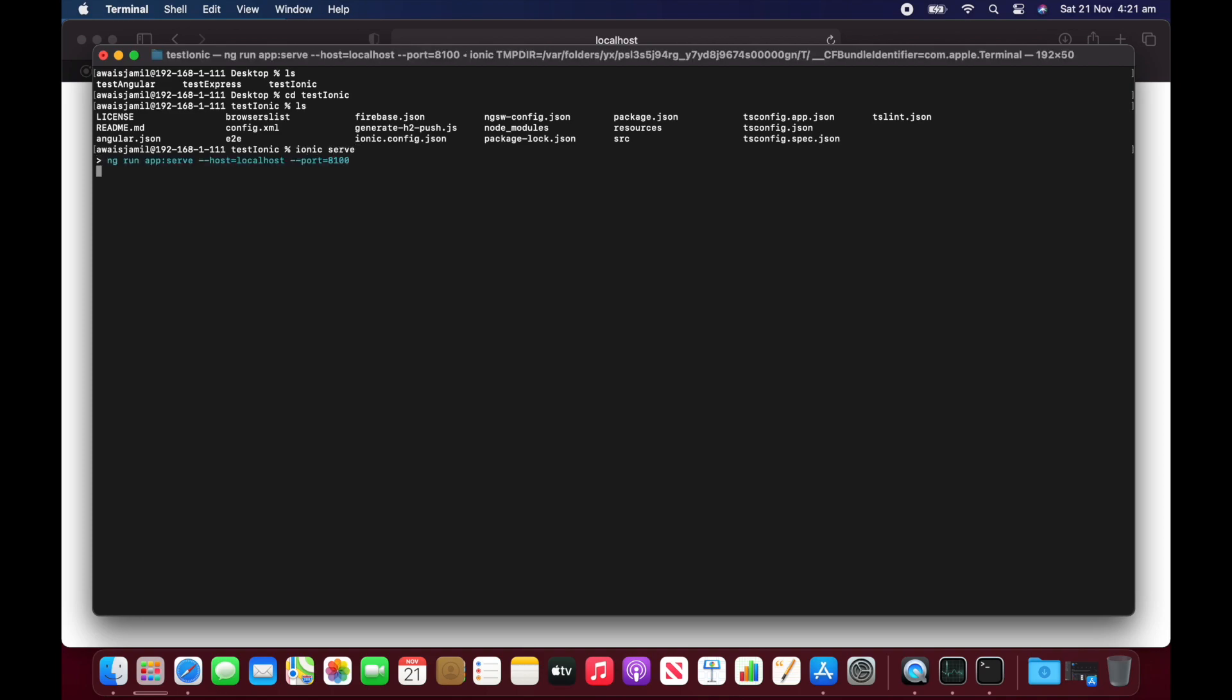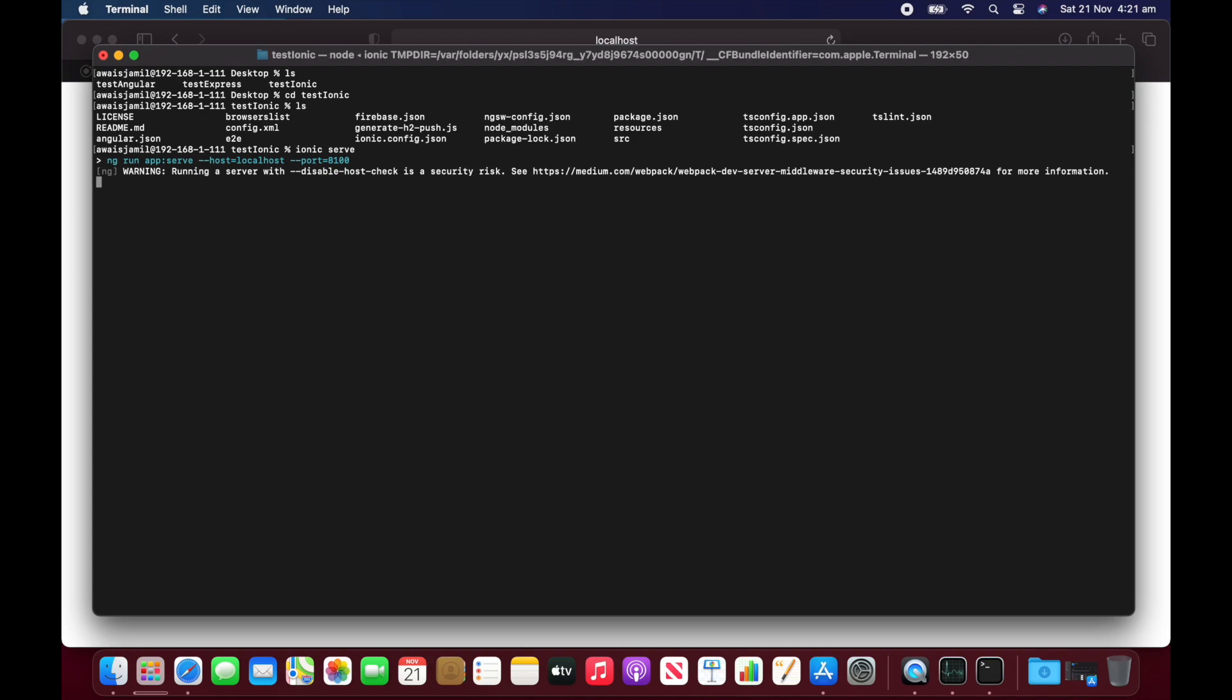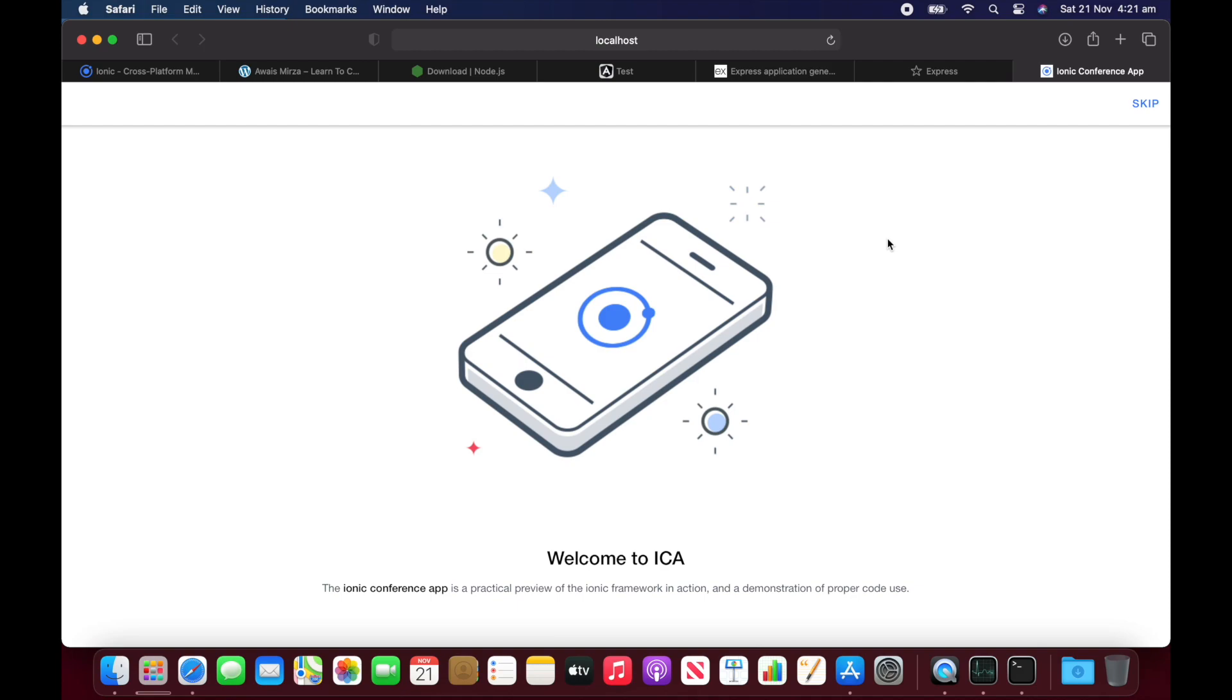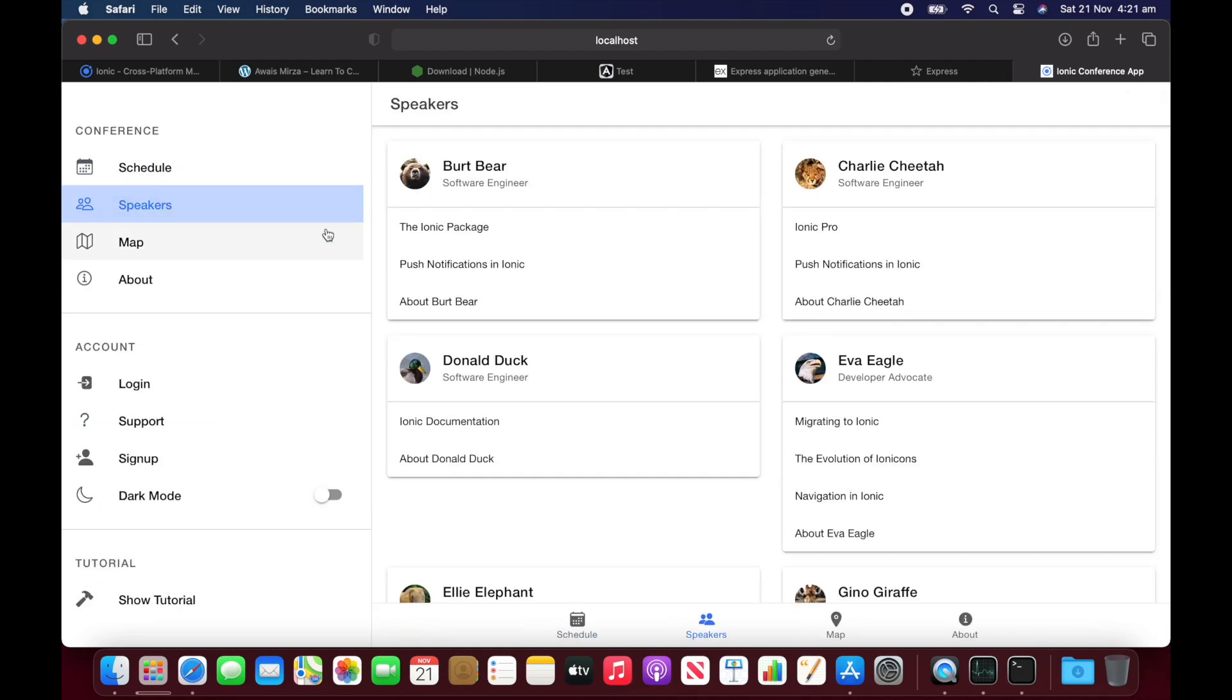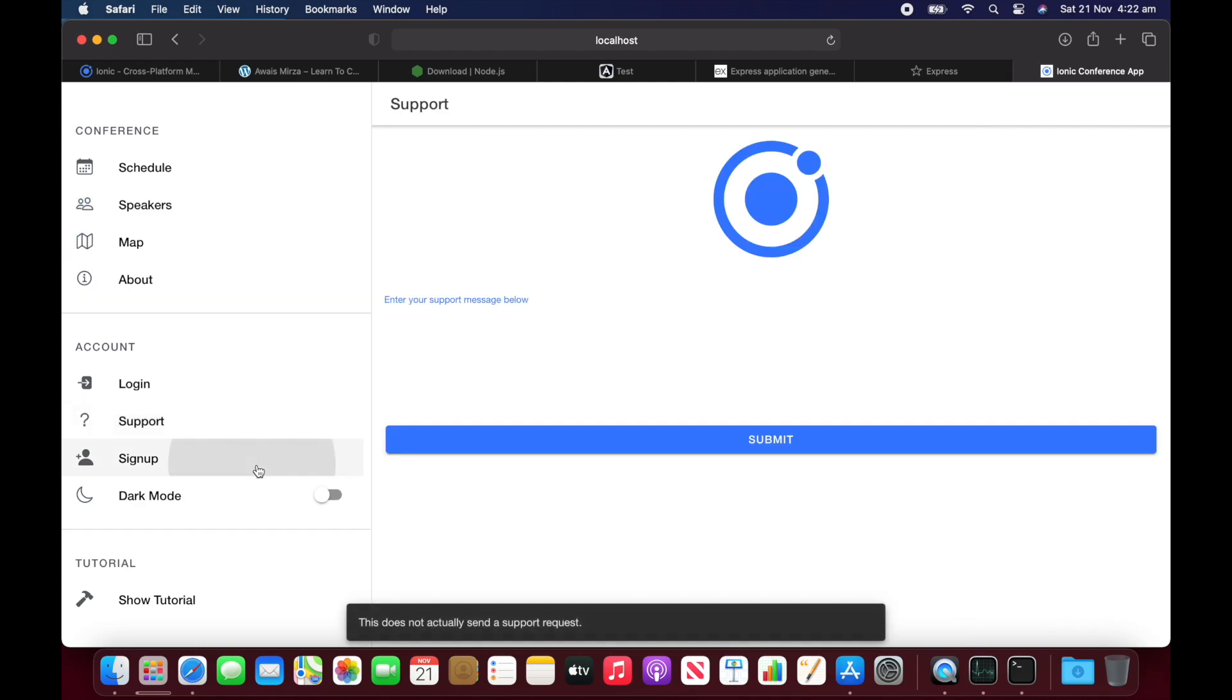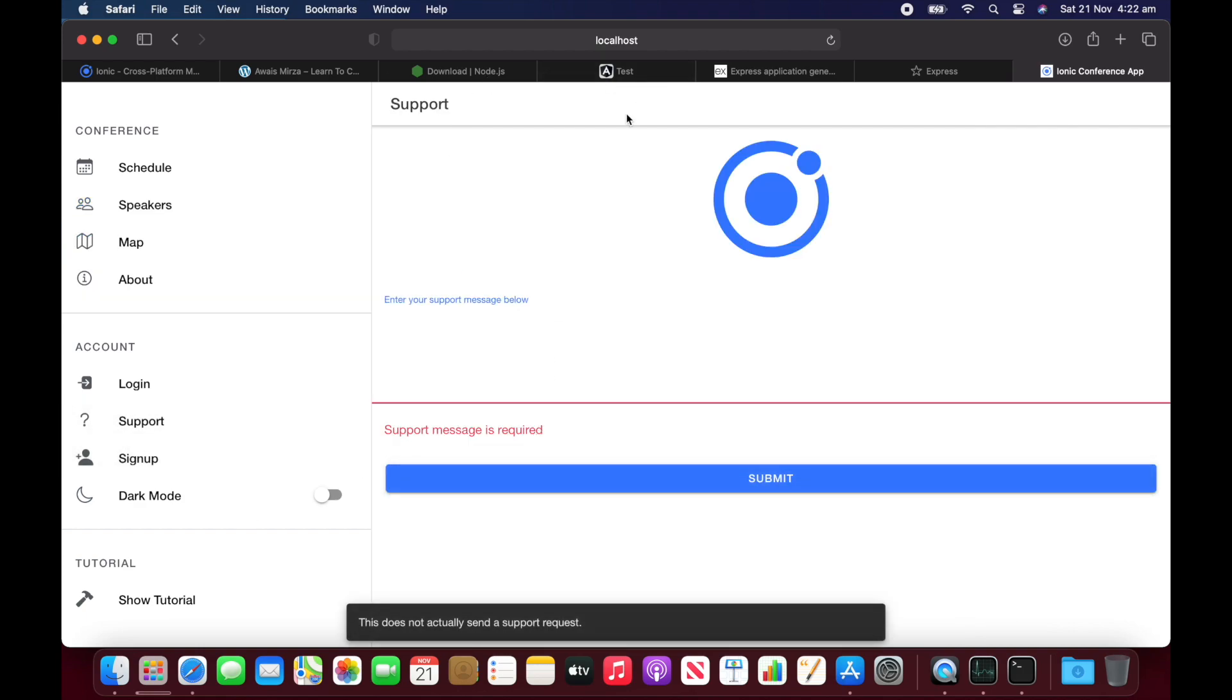So I'm going to do ionic serve. And it's going to run this application in localhost port 8100. So ionic app is running. That's looking good. So yeah, look at this. It's not performing bad. I mean, it's fast.